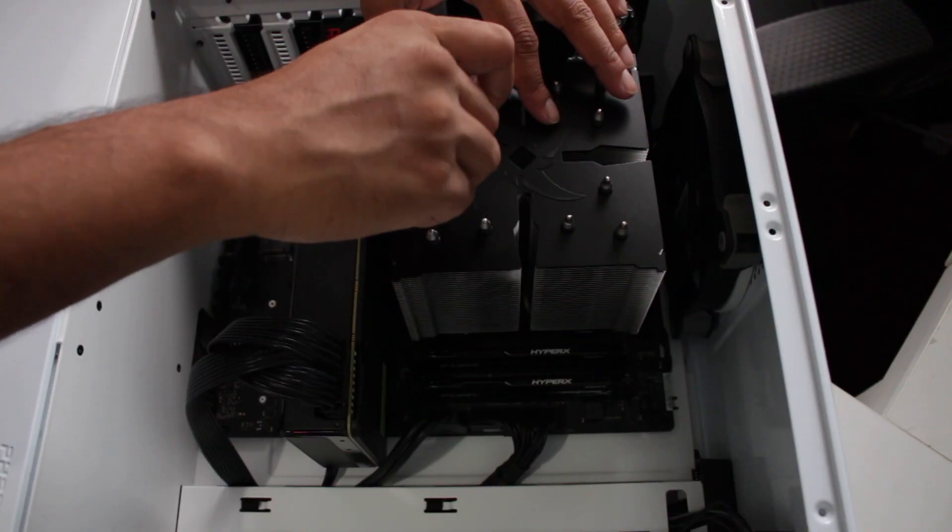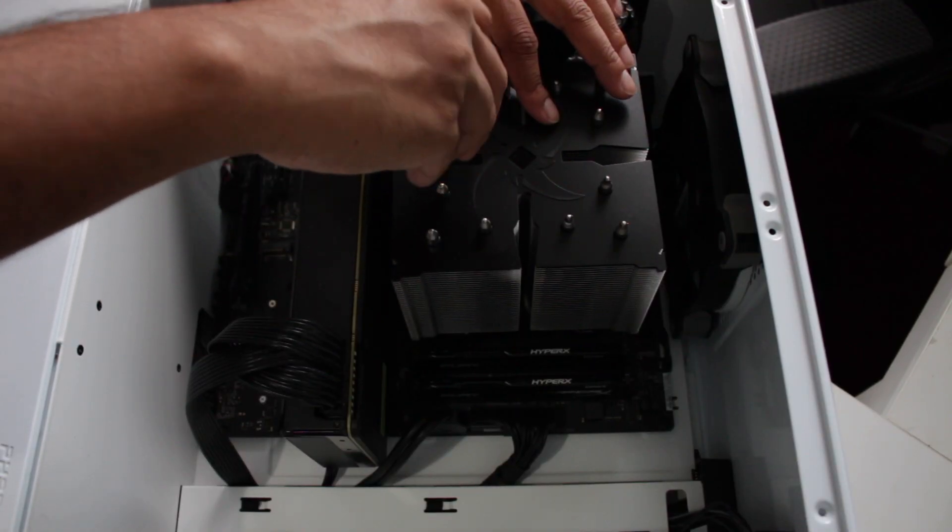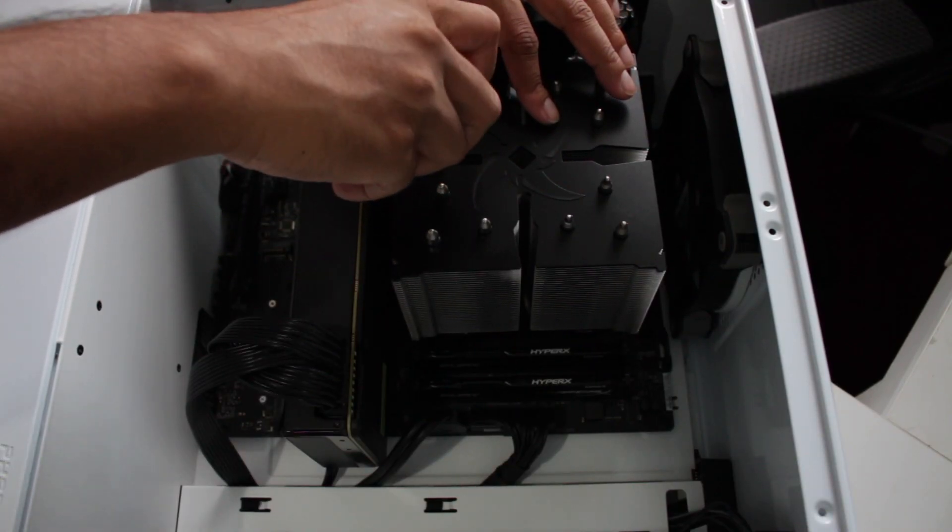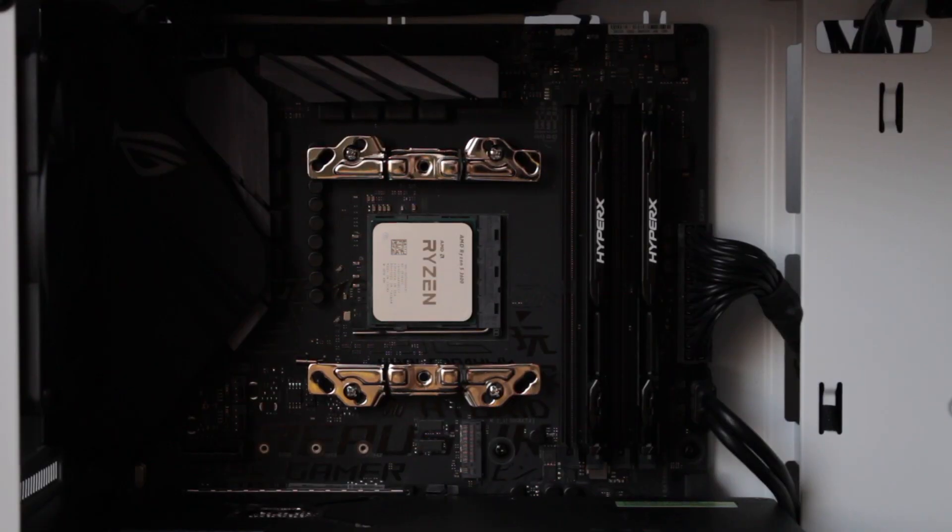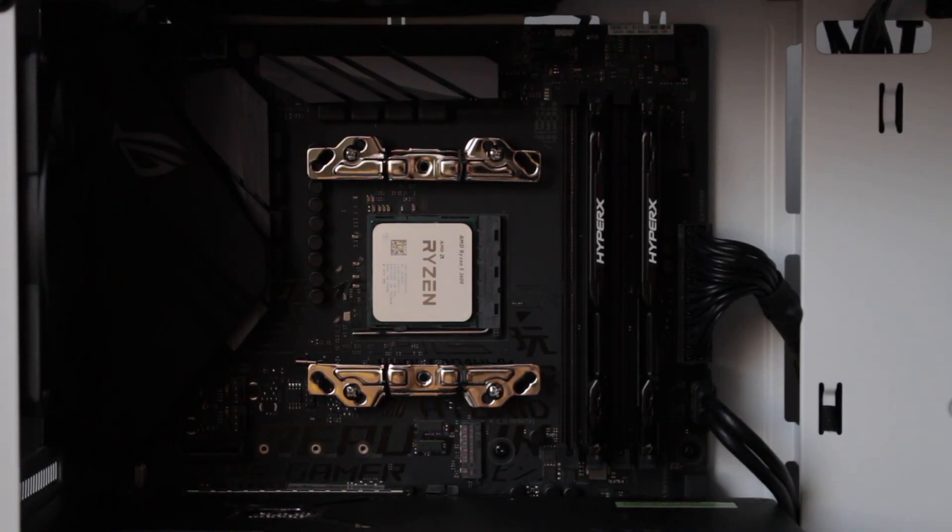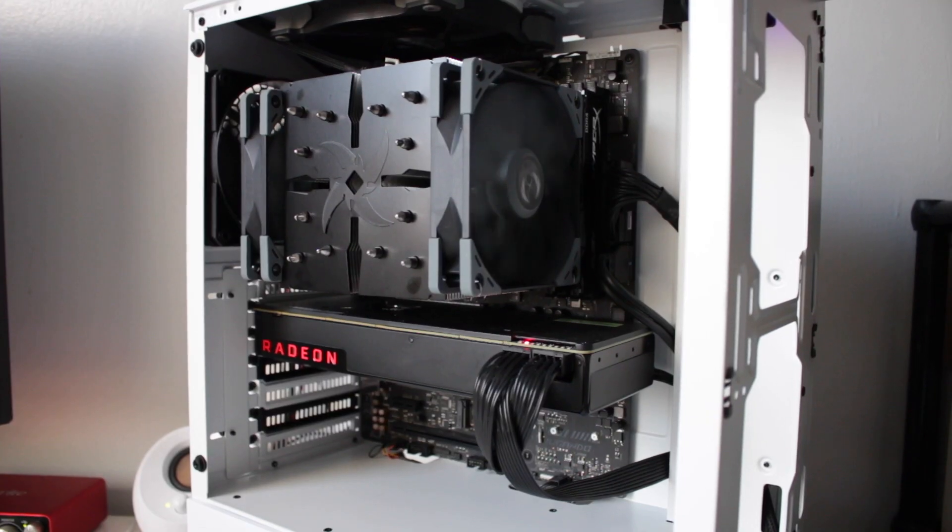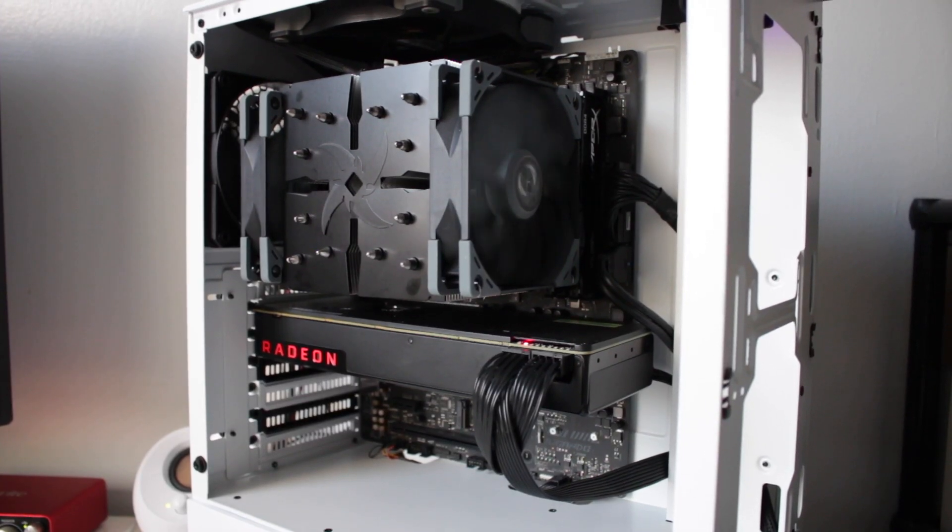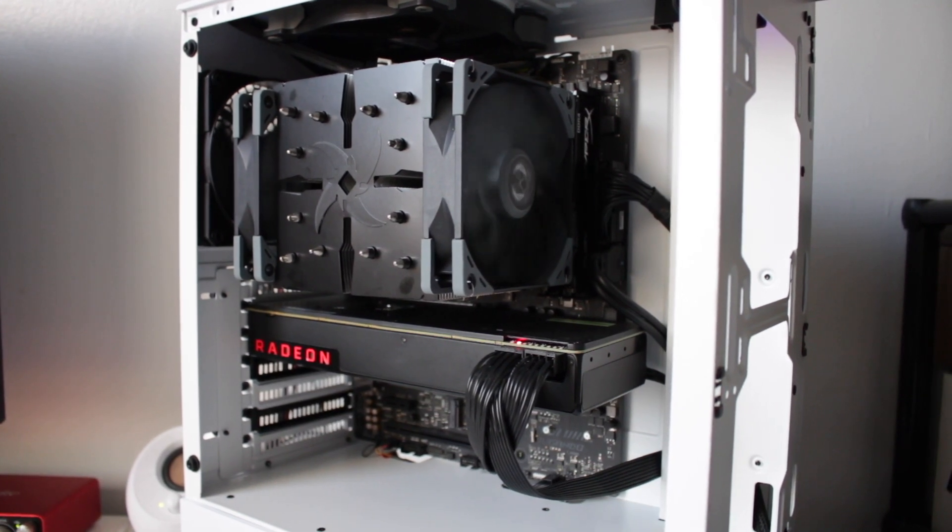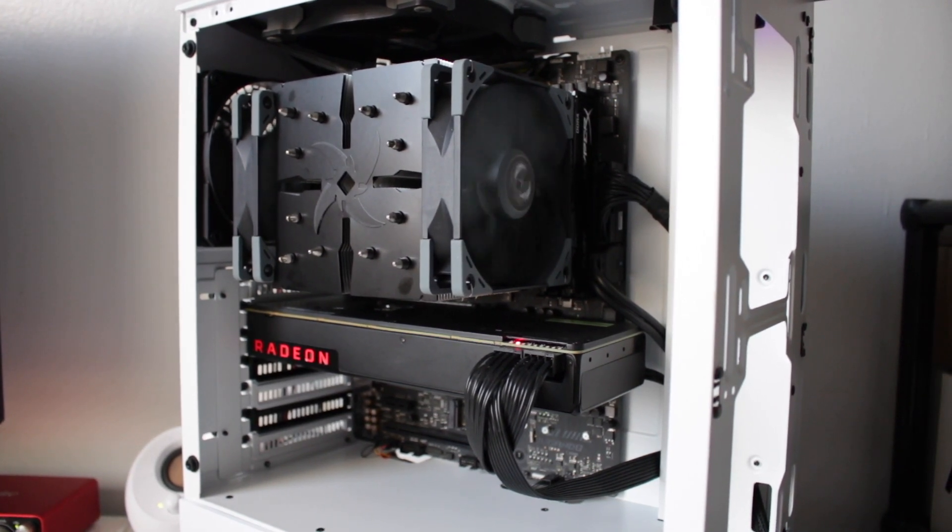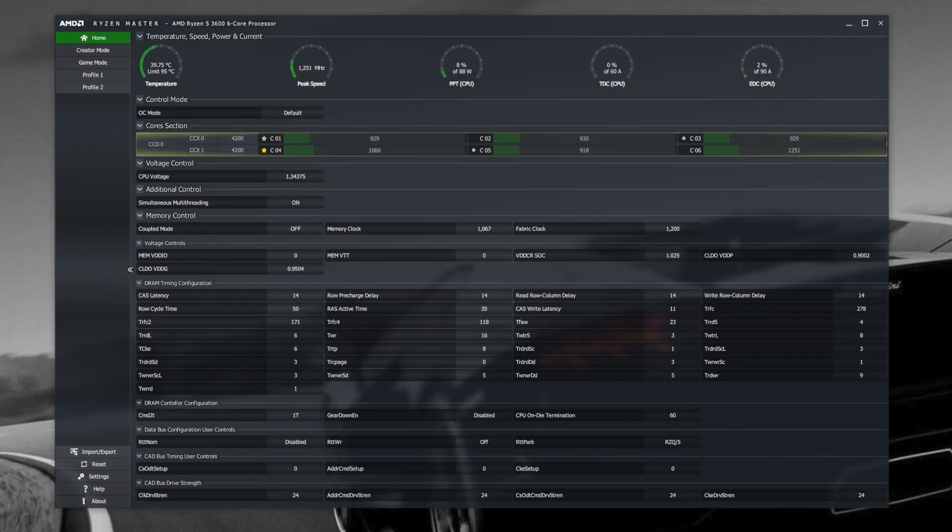I tested this cooler with my Ryzen 5 3600 build. Now remember, at the time of testing, ambient room temperature was 27 Celsius. Ryzen 5 3600 idle temps was 39 Celsius.